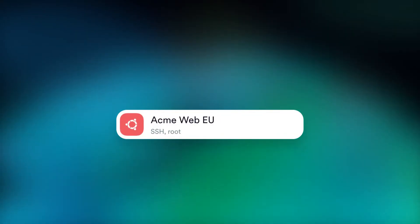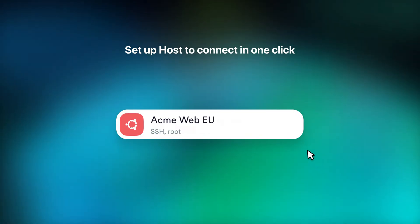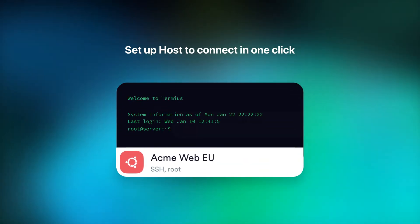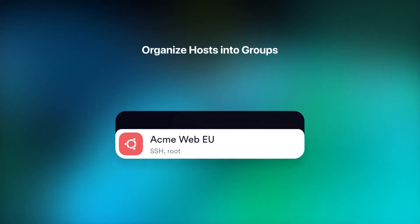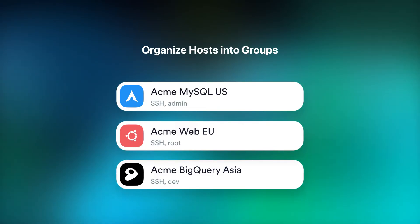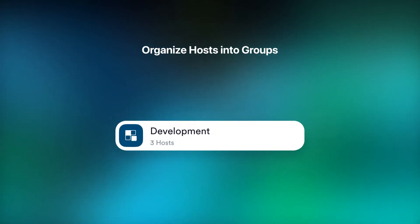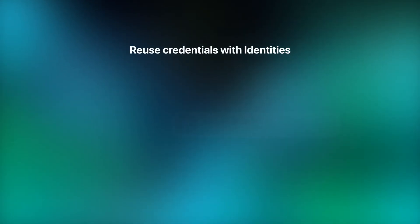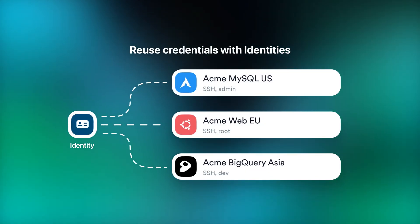Let's recap. Set up hosts to connect in one-click. Organize hosts with groups to simplify your infrastructure management experience. Create identities to reuse credentials and rotate them easily in the future.